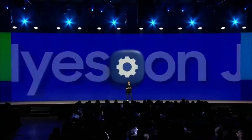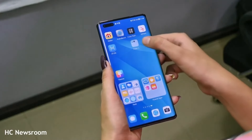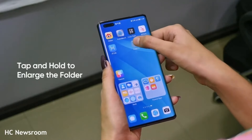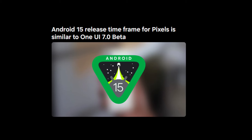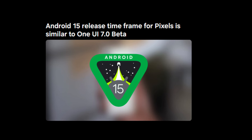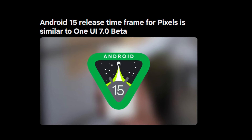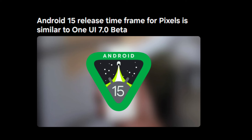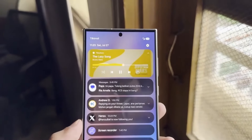Today we have some exciting updates on Android 15 and Samsung's One UI 7.0. Google has officially released the stable version of Android 15, and Samsung is gearing up to launch its One UI 7.0. In this video, we'll dive into the release timeframes, new features, and everything you need to know about both operating systems. Let's get started!